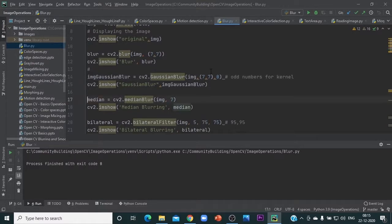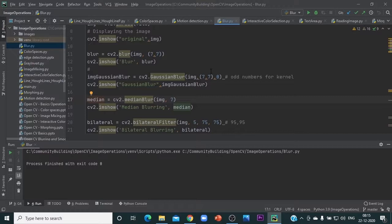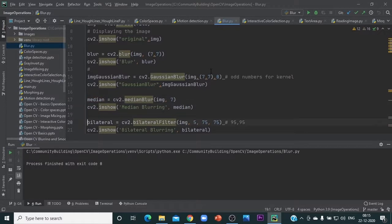In the median blur, it takes a 7 by 7 or whatever kernel size is specified. It picks up all the points within that and finds the median in terms of intensity, and that value is replaced. This is the median blur.